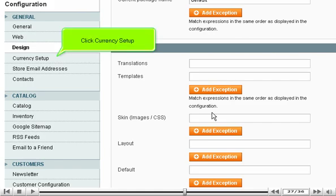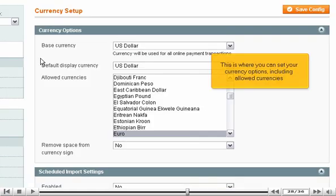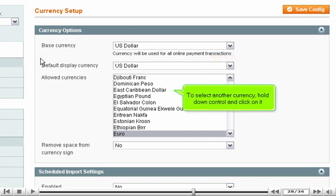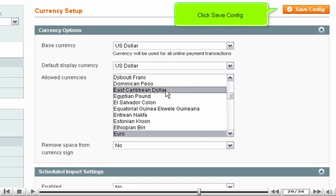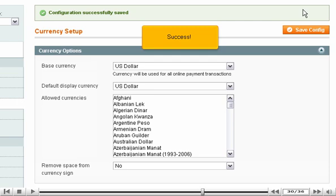Scroll left and click Currency Setup. This is where you can set your currency options, including allowed currencies. To select another currency, hold down Control and click on it. Click Save Config. Success.